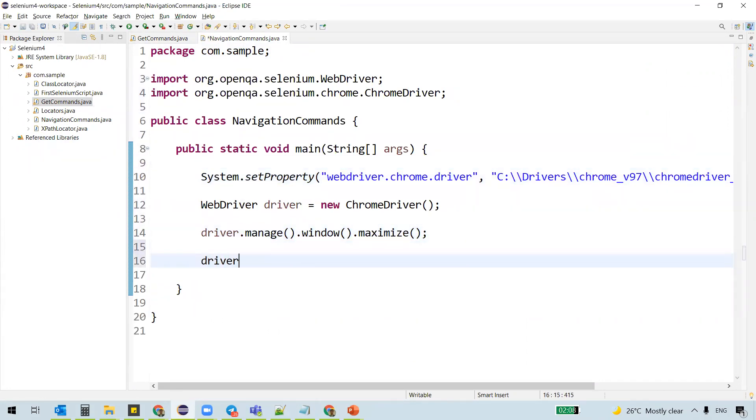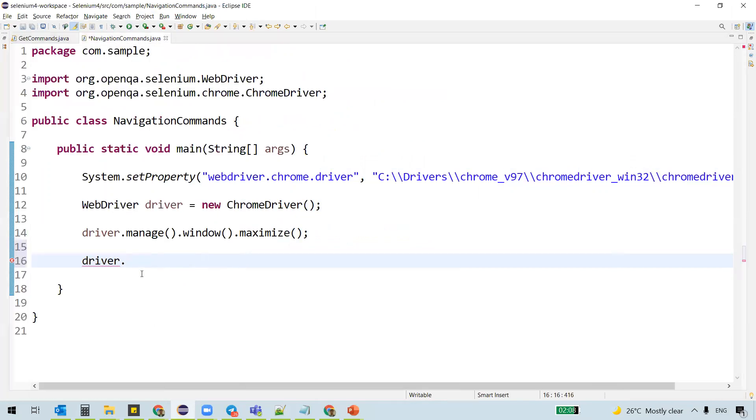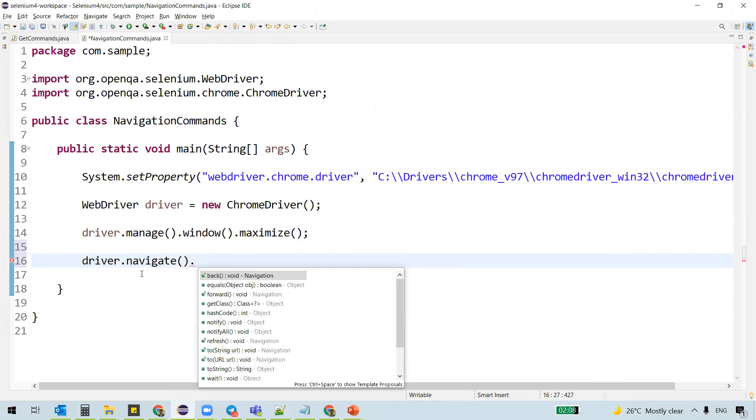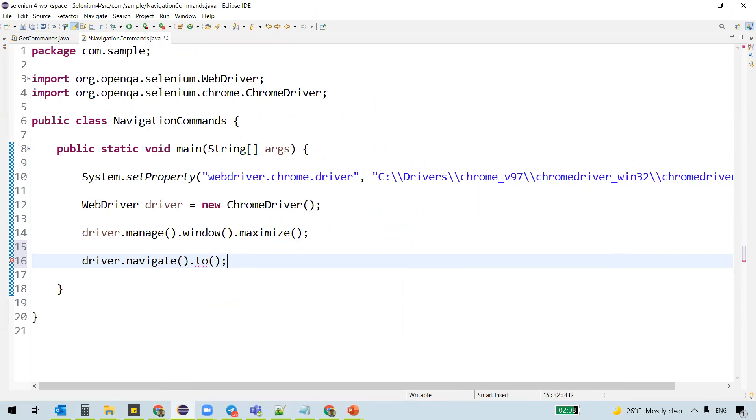the first command in navigation commands is navigate. Navigate is a method. Navigate dot, we can use to. To is a method which takes a string and we can specify the URL here.